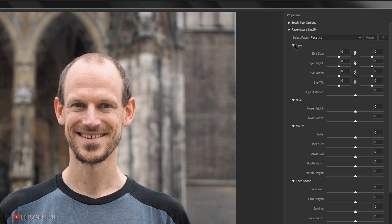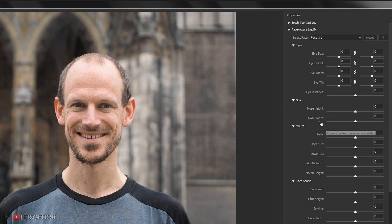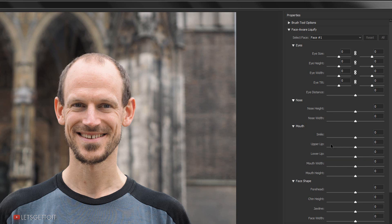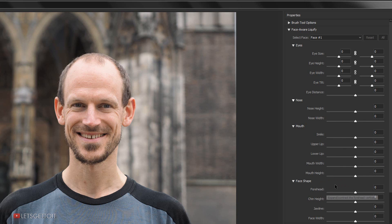In the Face Aware Liquify panel, for the eyes we have eye size, height, width, tilt, and distance. For the nose, we have height and width. For the mouth, you can adjust the smile, upper lip, lower lip, mouth width, and mouth height. We can also adjust the face shape including the forehead, chin height, jawline, and face width.